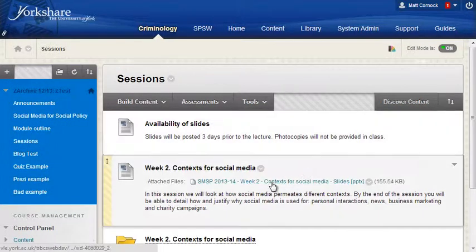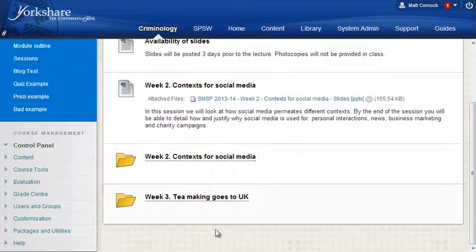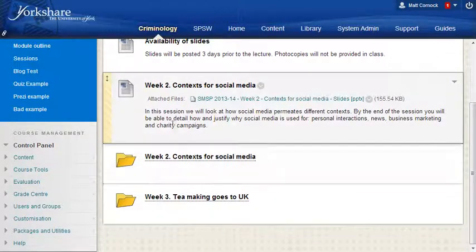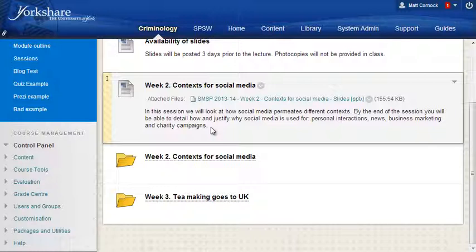Going back to the sessions area you can see how the folder structure progresses. You might think there's a lot of work here — but there really isn't. All this information you already have. The learning outcomes and session content are in your module outline, and if not, they're on the first slide of your presentations — the one where you say 'this is what we're going to be doing today.' Just copy that text out and put it into the description. It's about reinforcement.